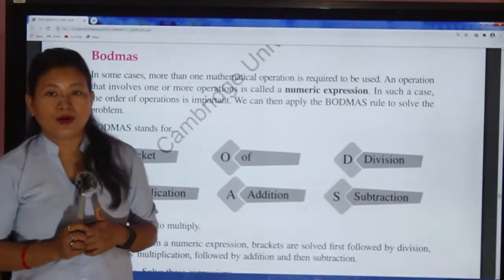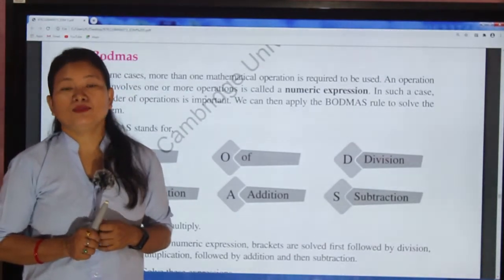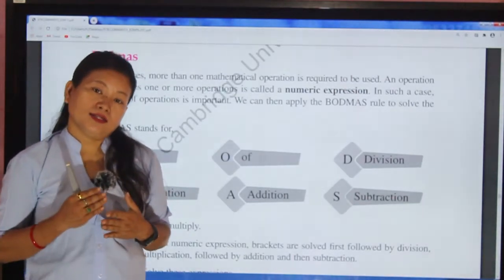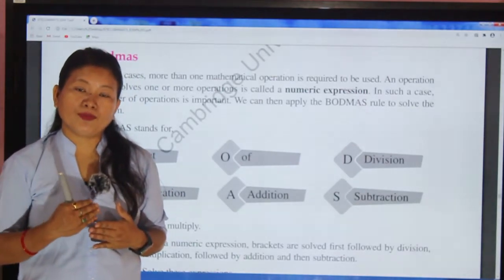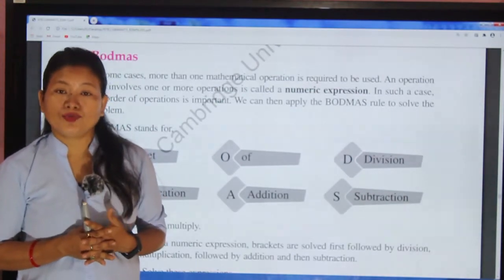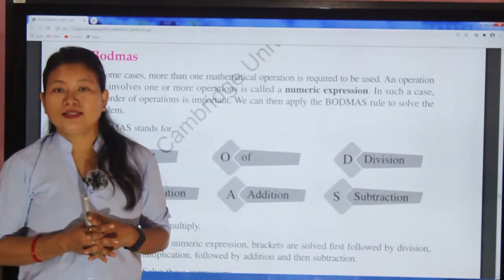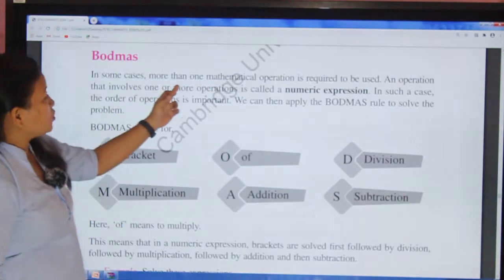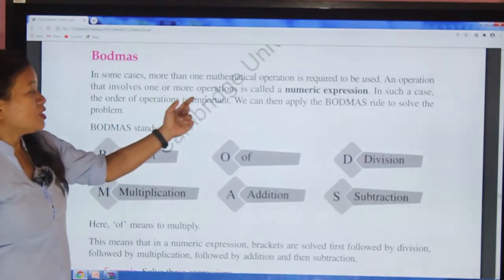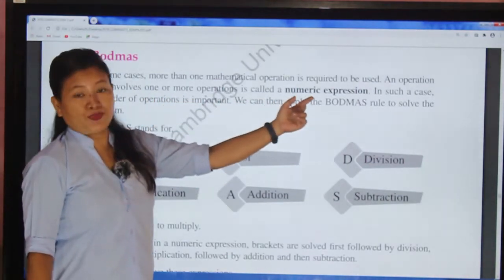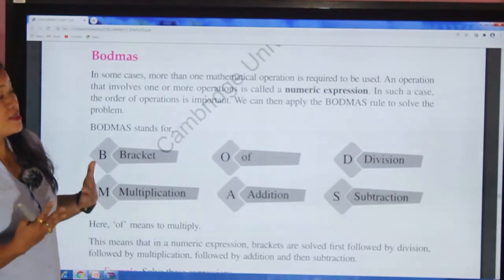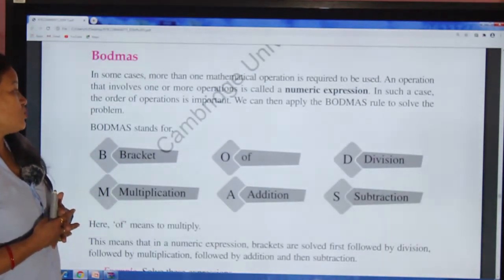Now let's discuss BODMAS. In DMAS, for division and multiplication we operate whichever symbol comes first. BODMAS is slightly different. In some cases, more than one mathematical operation is required. An expression that involves one or more operations is called a numeric expression, and the order of operation is important. We can apply the BODMAS rule to solve such problems.